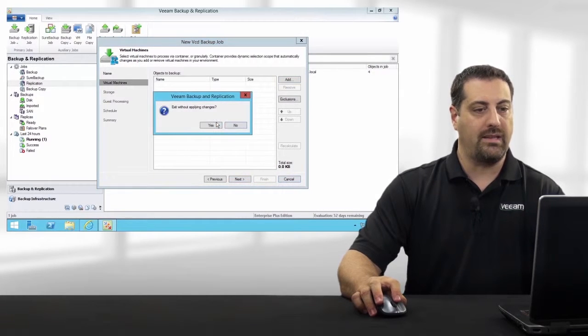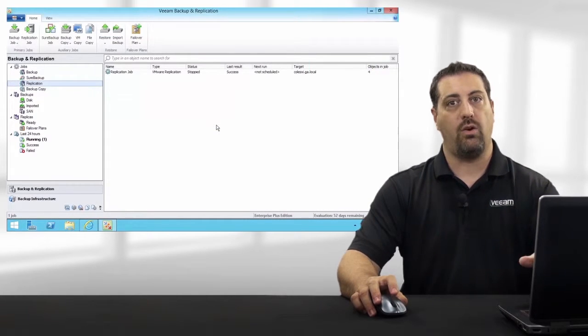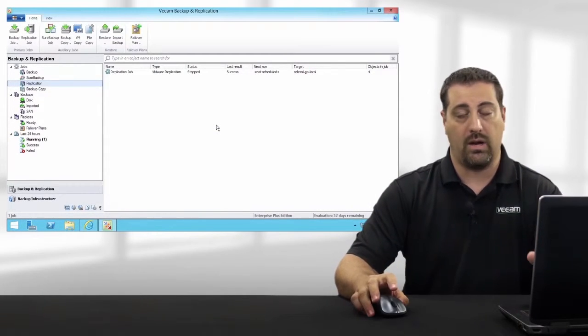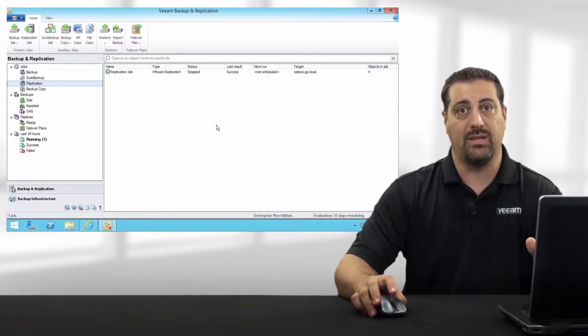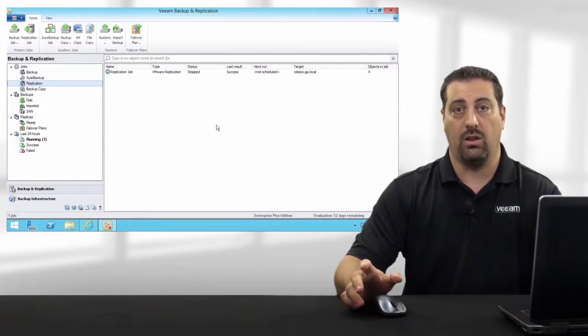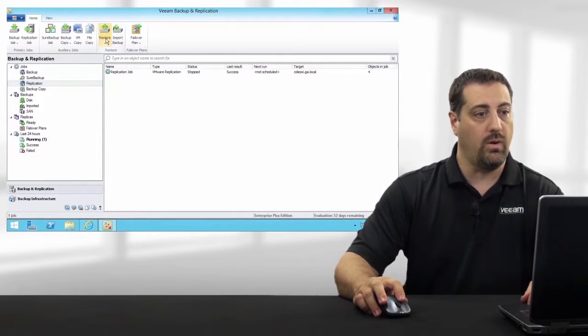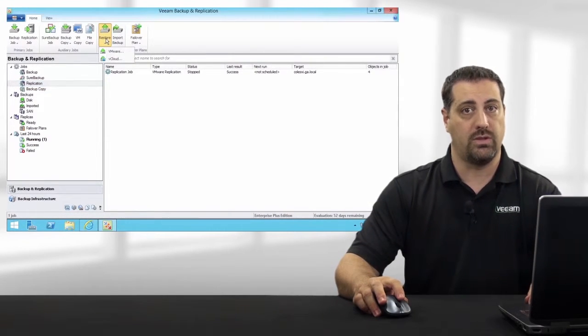The great part about this is, not only are we capturing the VM, but we're also capturing the metadata along with the vApp. So, when it comes time to restore,